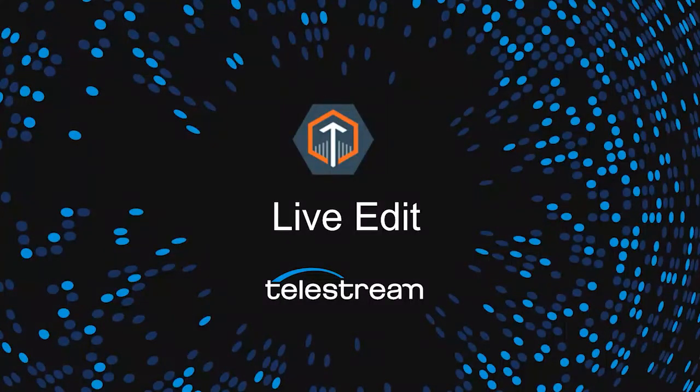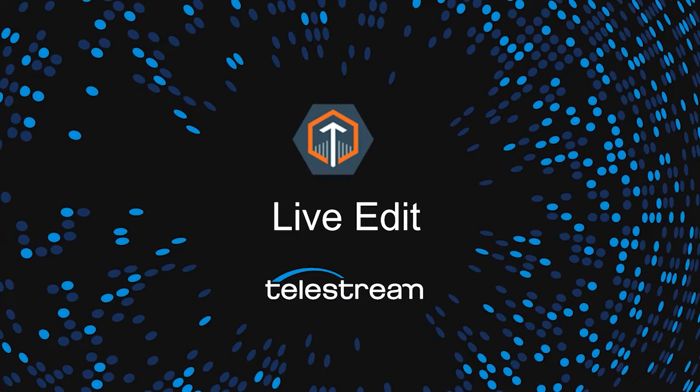Hey everybody, this is Bill Harris, Product Manager for Telestream's Live Capture product line. For the next few minutes, I'll be showing you the sub-clipping option for Live Capture and giving you a short demo.